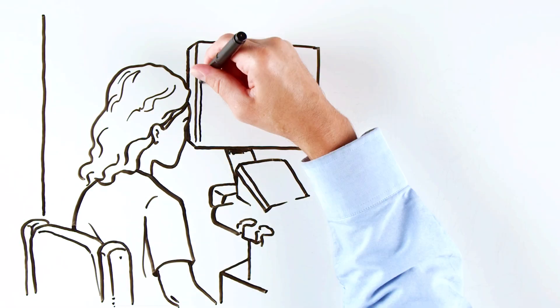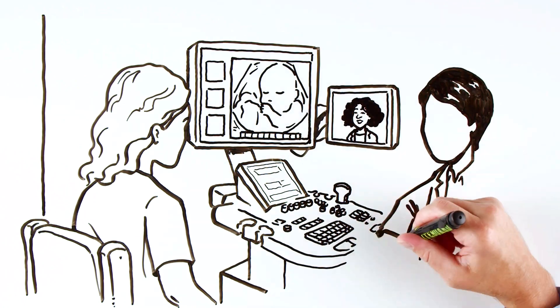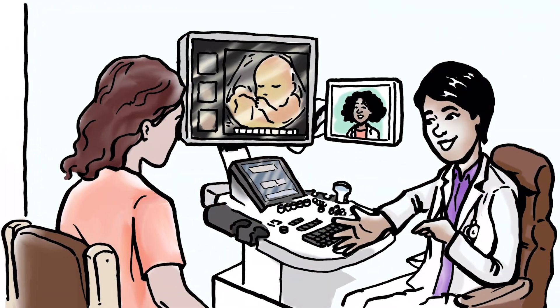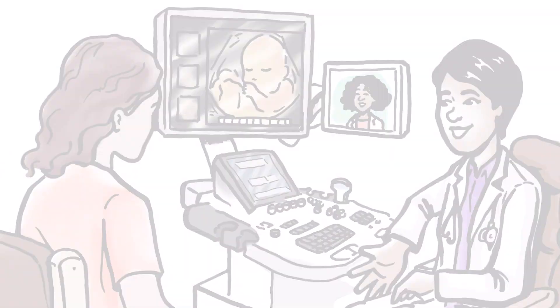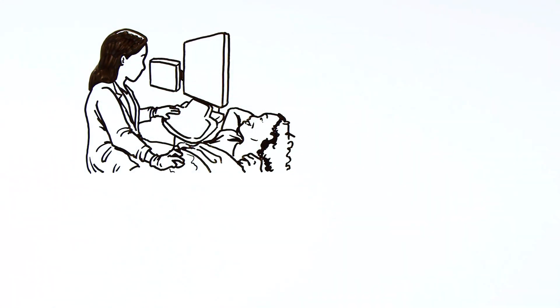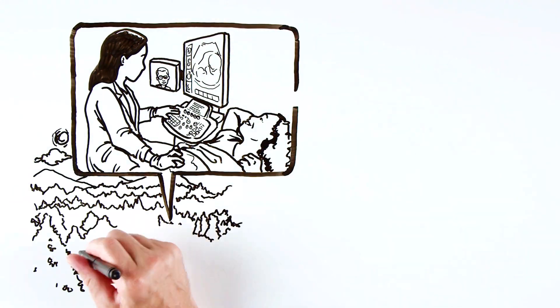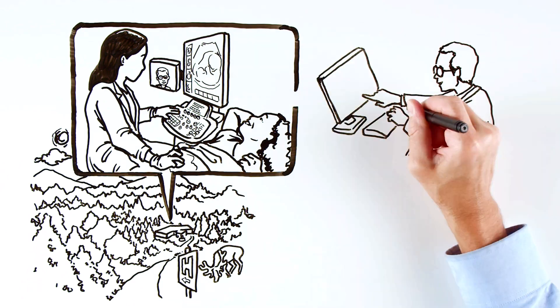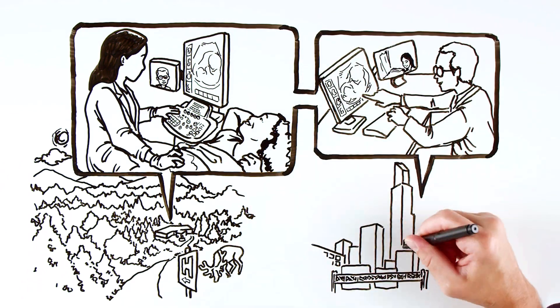Telementored Ultrasound can be particularly useful in scenarios where access to specialized knowledge is limited. For example, it can help support ultrasound users across network sites, in rural areas, and during emergency situations.